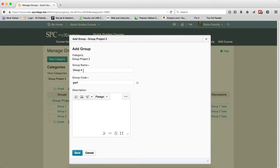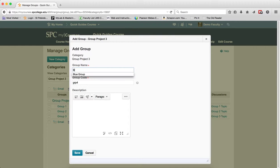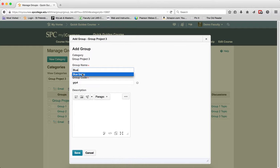It will automatically put a group name in there. If you want to put a different group name in there, you can do that. Leave the group code alone and click Save.